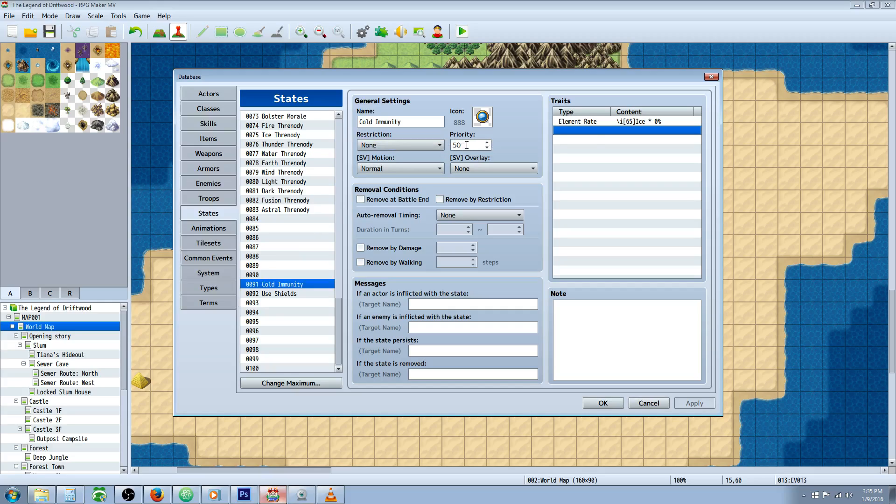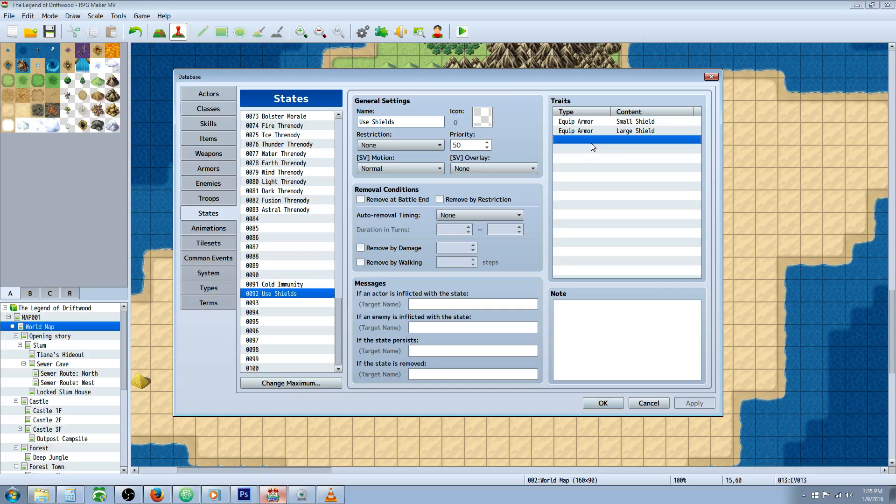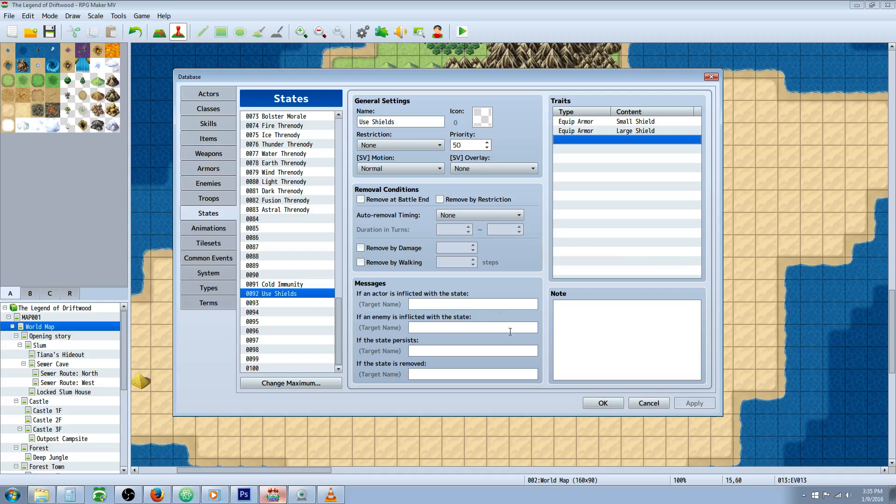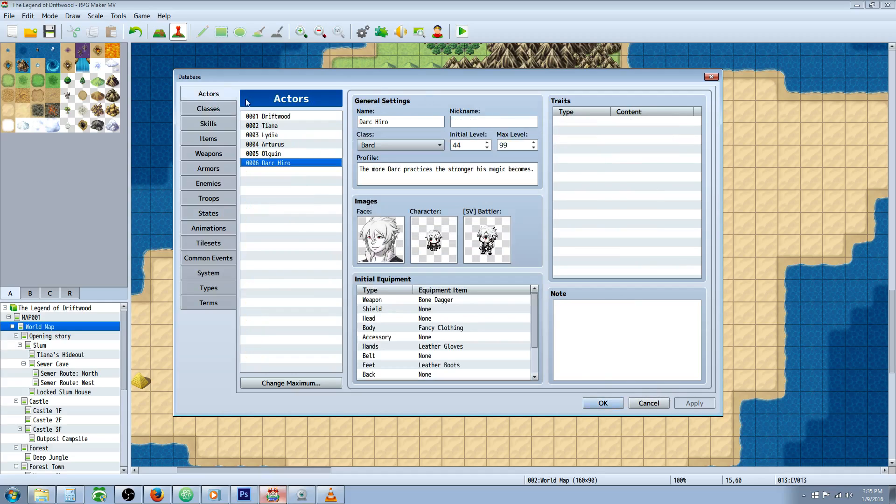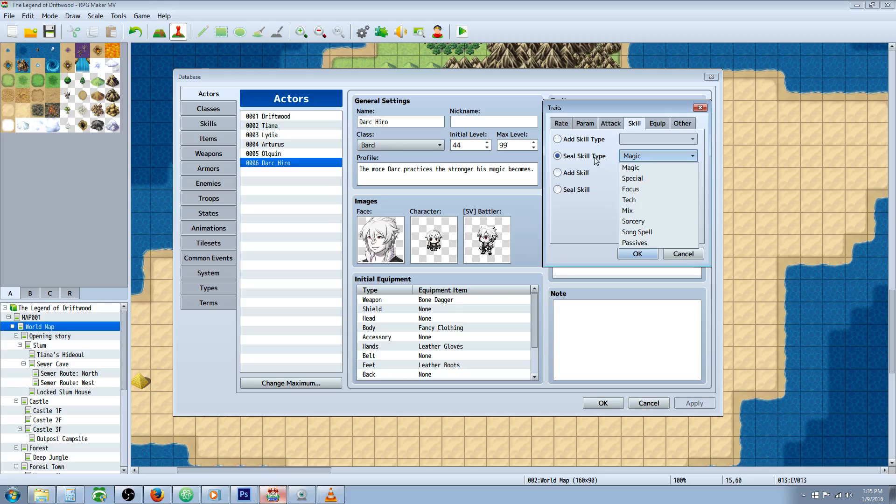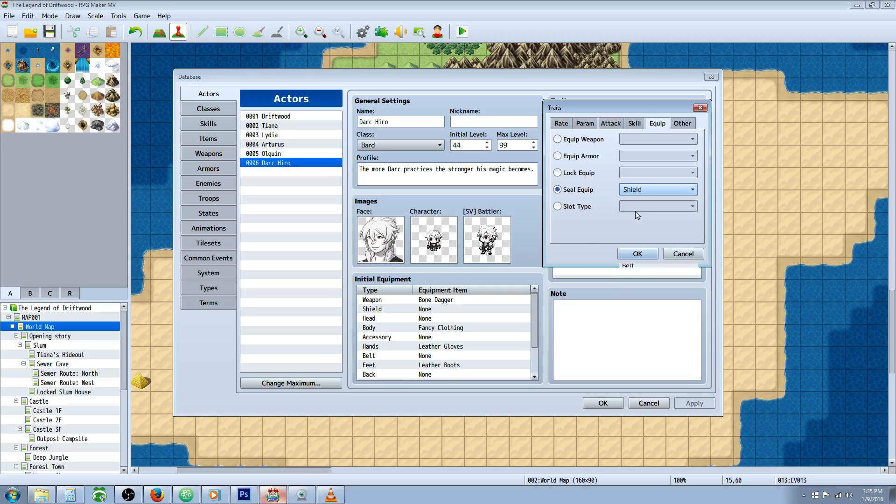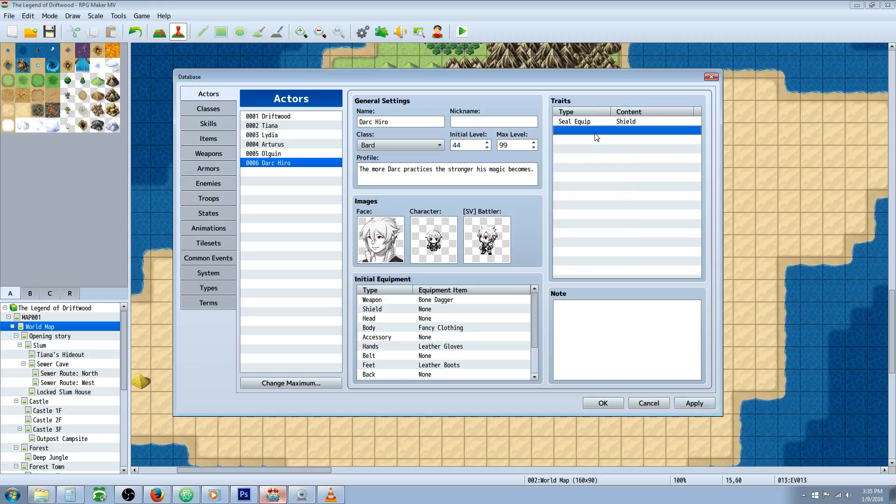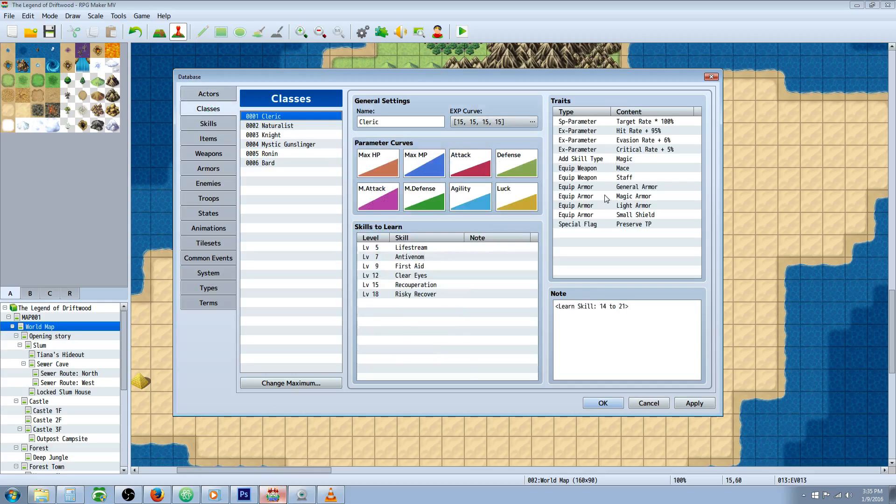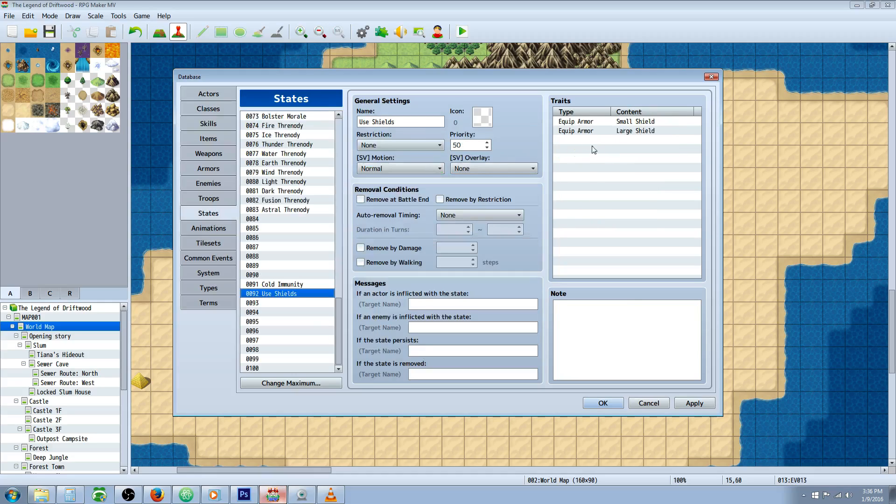For shields, there's another exception. Go to equipped and add those. But if your classes or actor has the trait that says seal equip type shield, then even if you unlock shield they won't be able to use it. You'll have to delete any seal equipped on all your classes and actors for this to work.